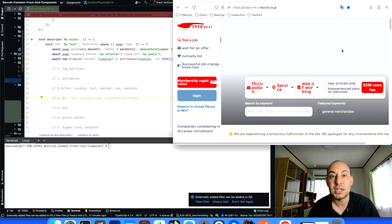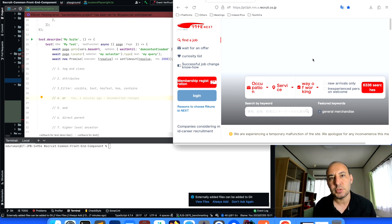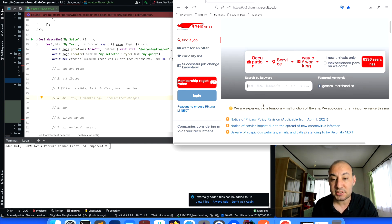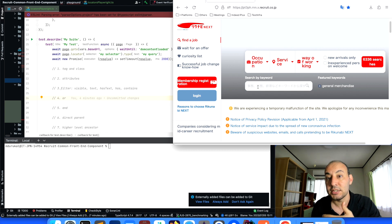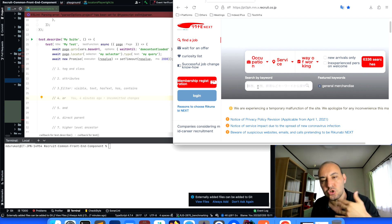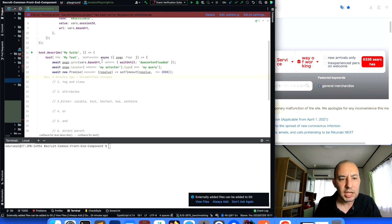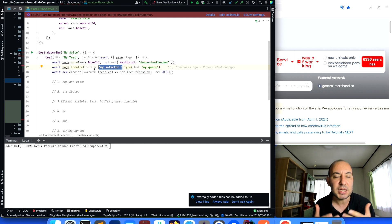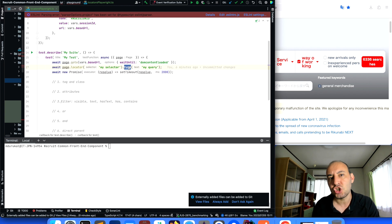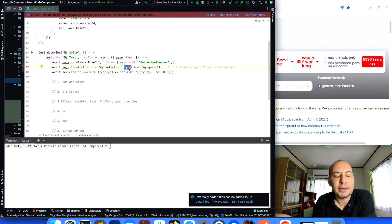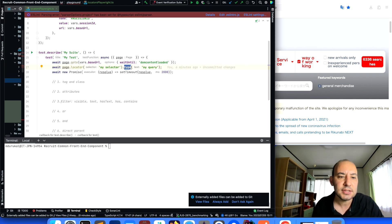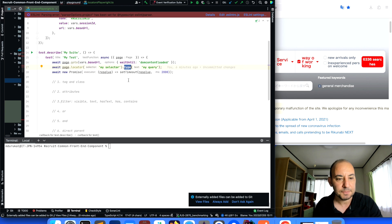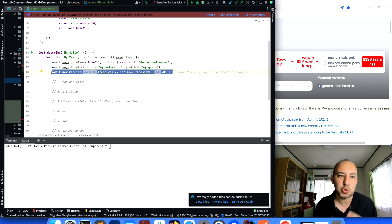I want to show you one use case where we can use several different forms of locators to find elements on our web pages. I have a web application here — a job board — where I can perform some queries. I'll implement a simple test case where I pass keywords in a text field and see the job results on the next page.